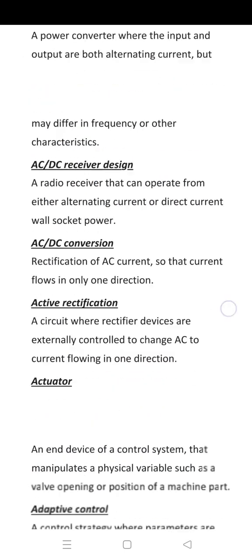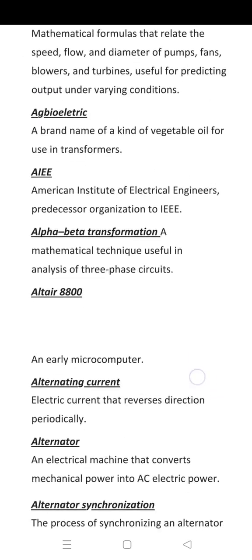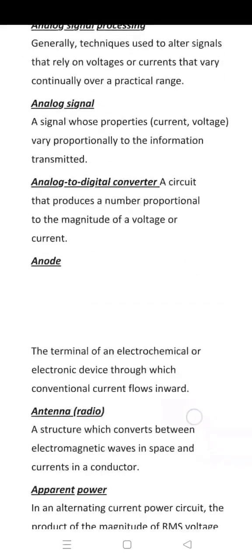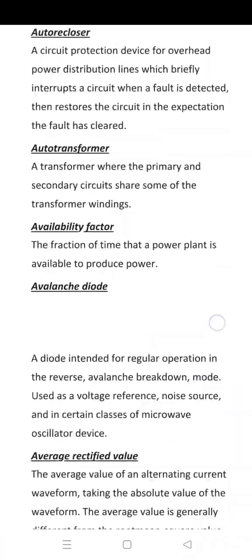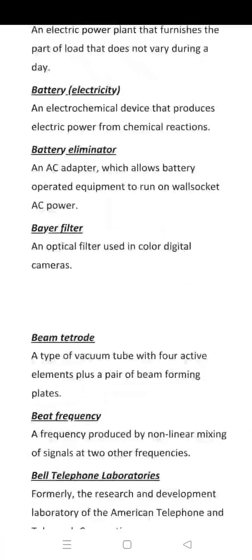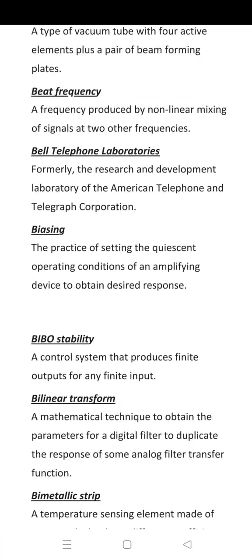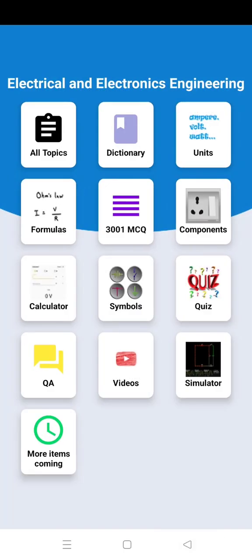Next is the Dictionary section. Here you can see the Electrical Engineering Dictionary.